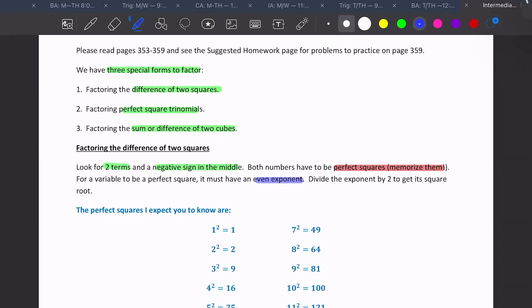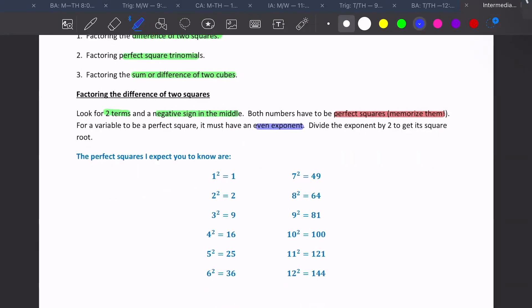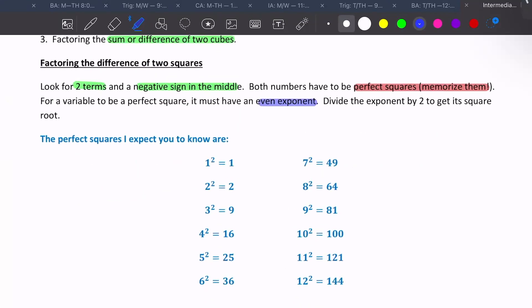You're going to divide that exponent by two to get its square root. That's how we get those exponents outside — we divide by the root that we're taking, and we're taking the square root. So these are the squares I expect you to know: one through 12.